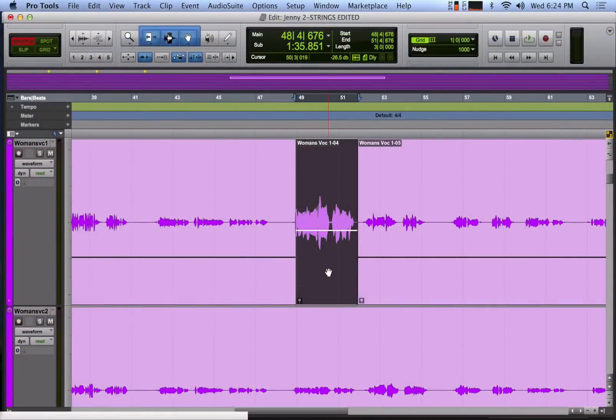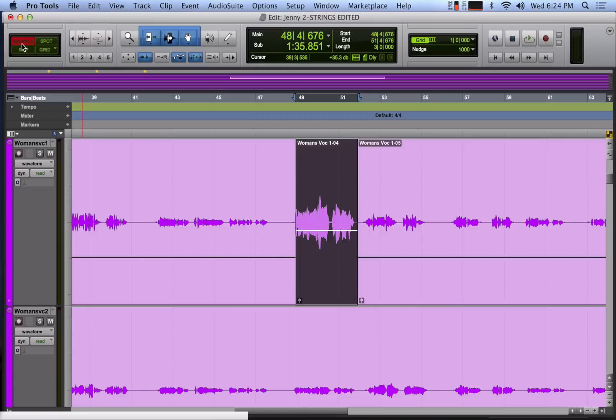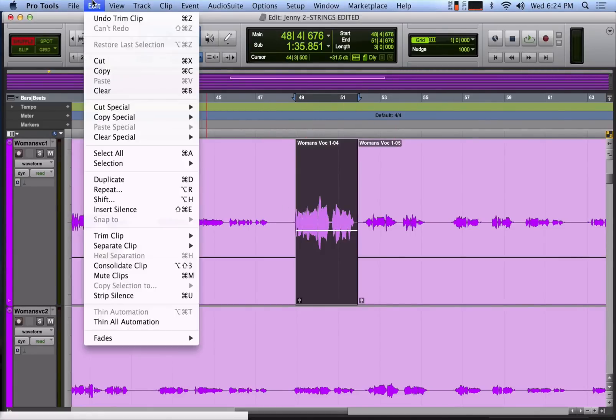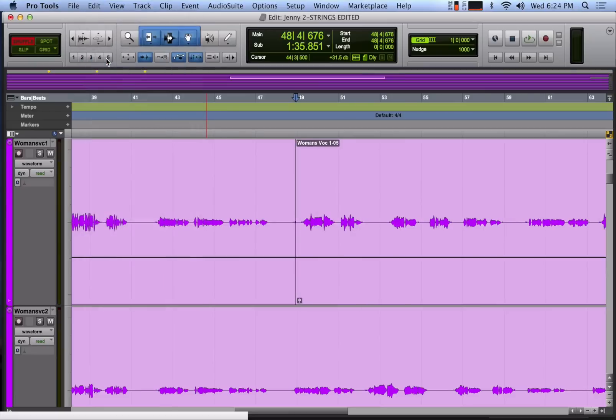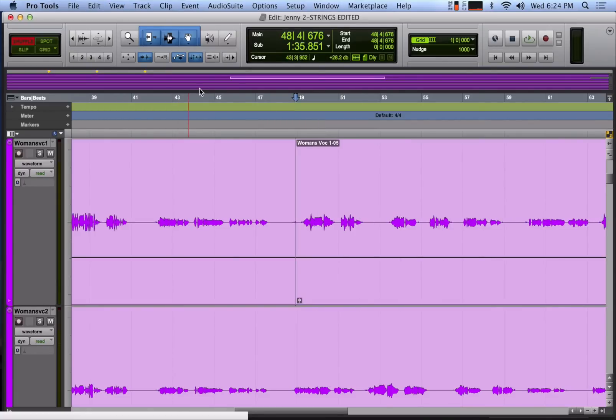Now the last mode is called shuffle mode. Shuffle mode can be really handy, but it can also mess your session up big time. So you have to be careful with it. The way shuffle mode works is that if you cut a region, whatever audio is to the right of that region will slide left, filling the void you created by cutting out that section. They call it shuffle mode because it's shuffling everything that's on the right side of the edit point as far left as it can go until it runs into another region.